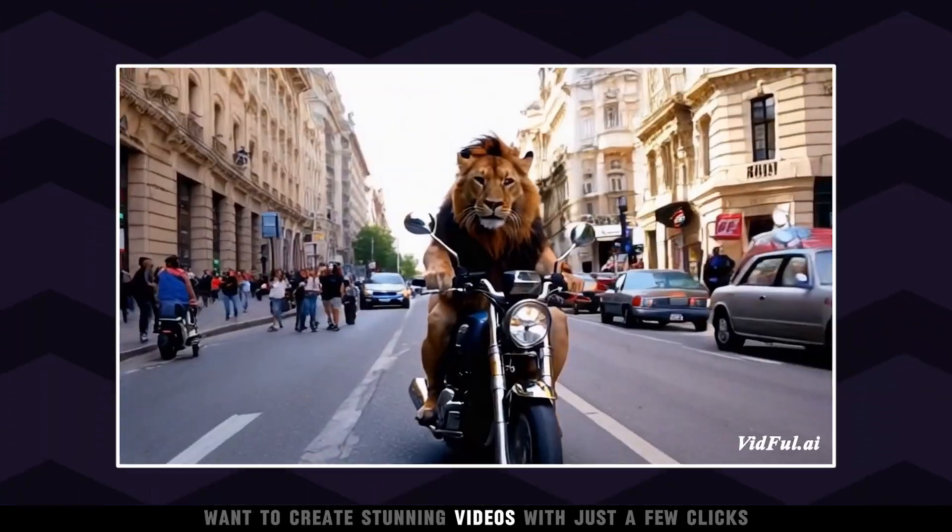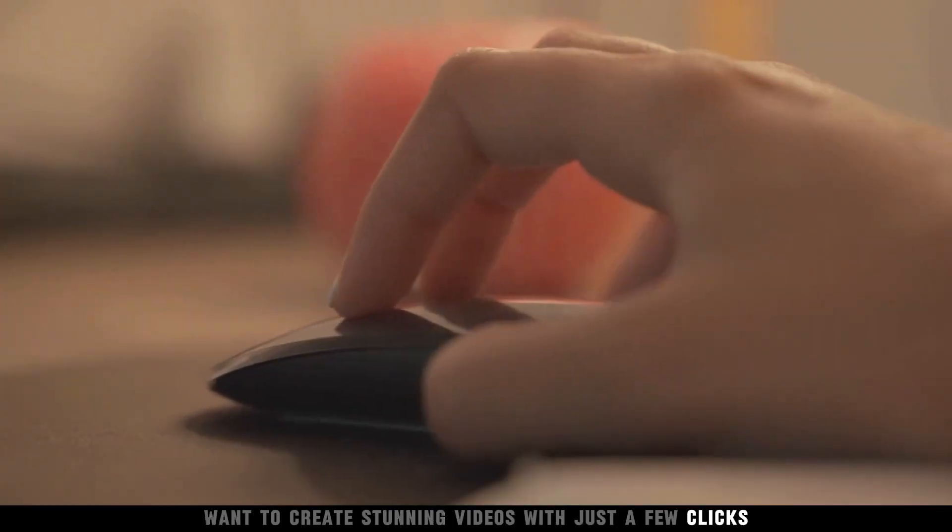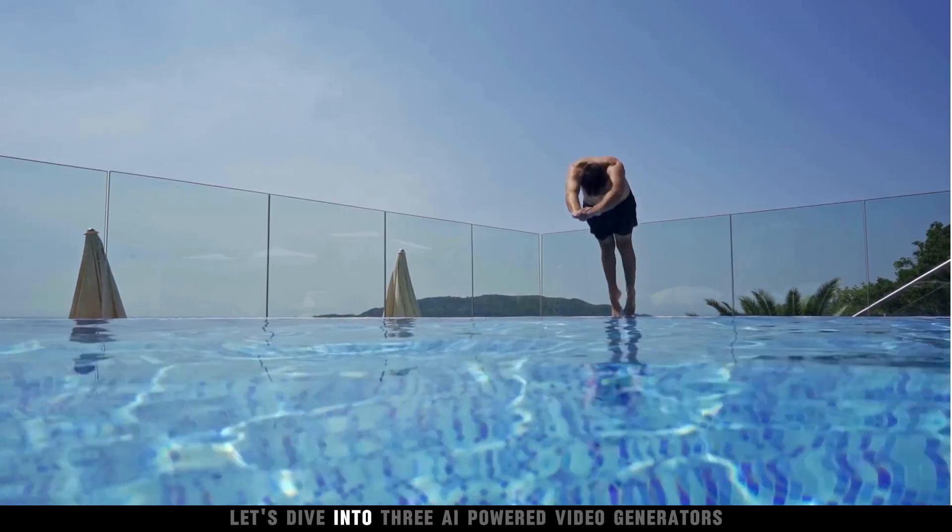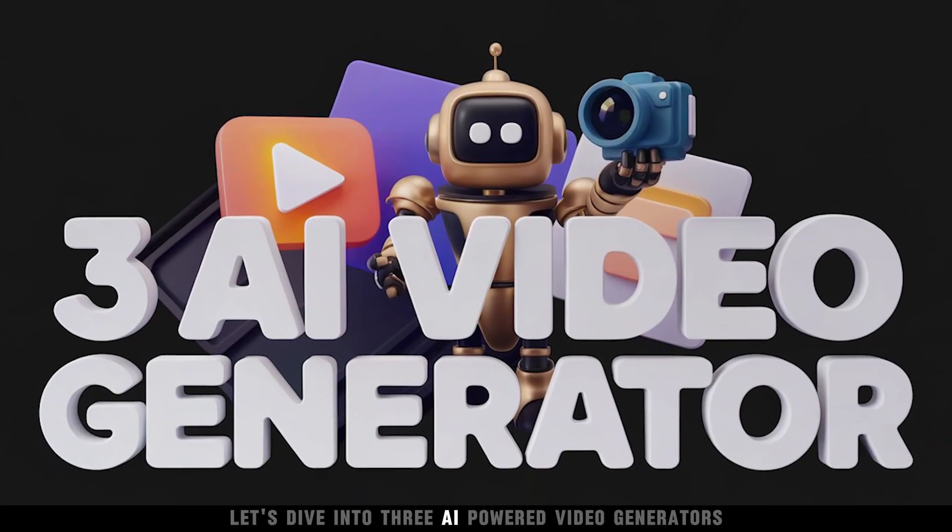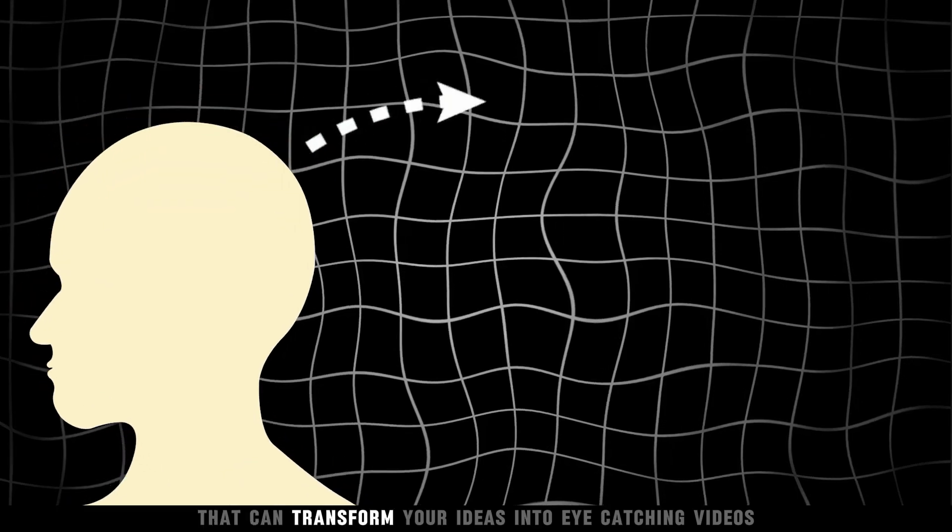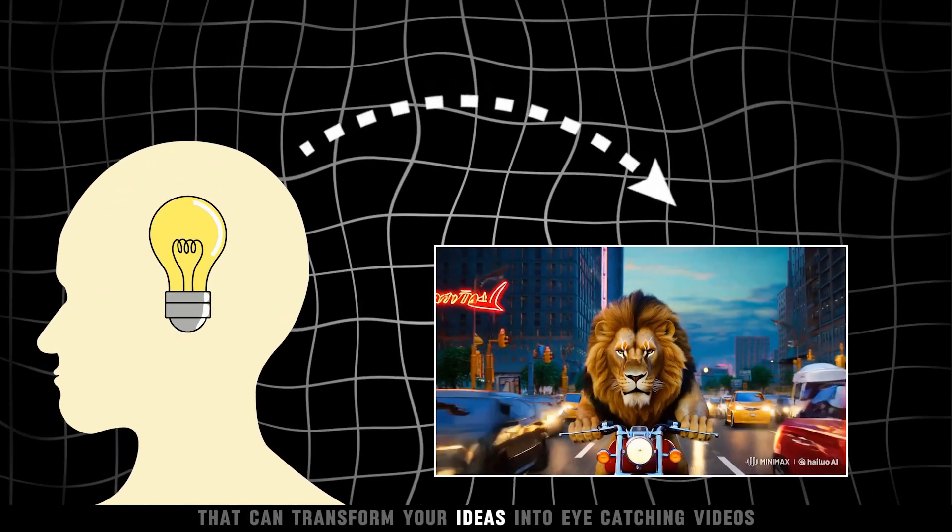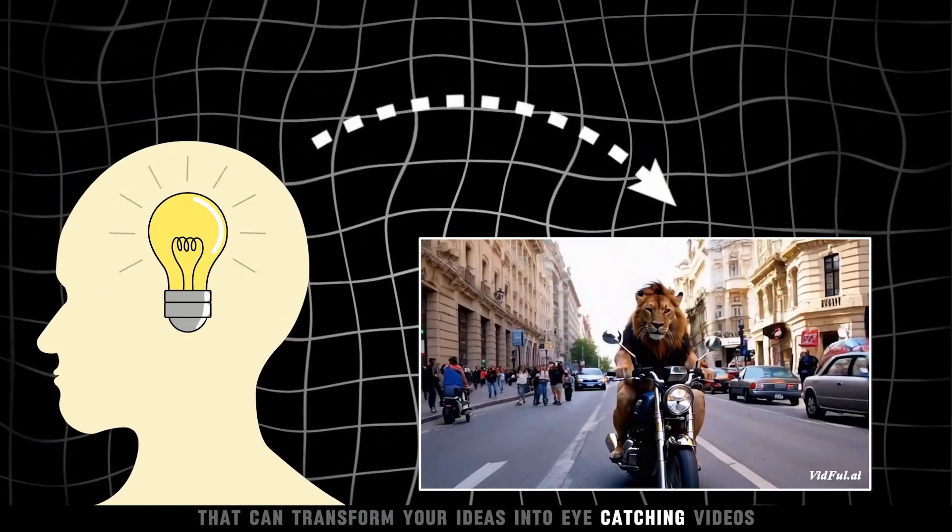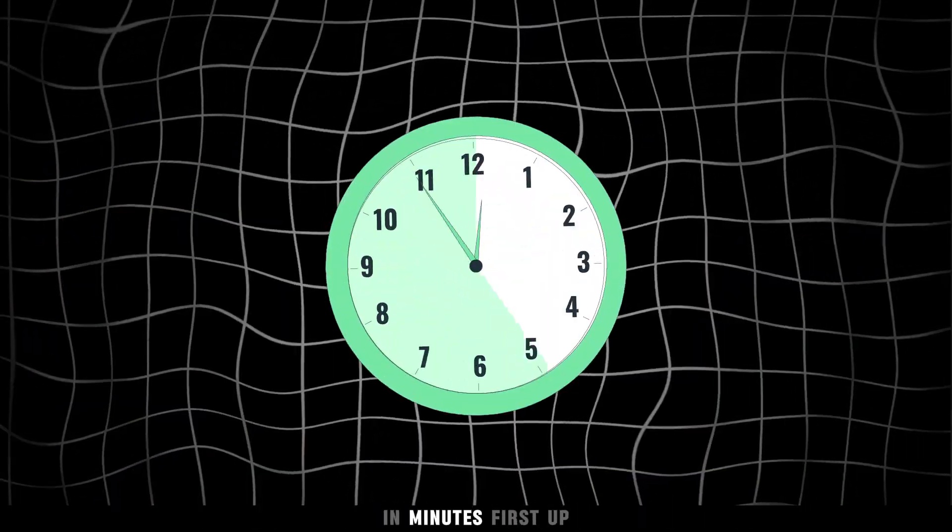Want to create stunning videos with just a few clicks? Let's dive into three AI-powered video generators that can transform your ideas into eye-catching videos in minutes.